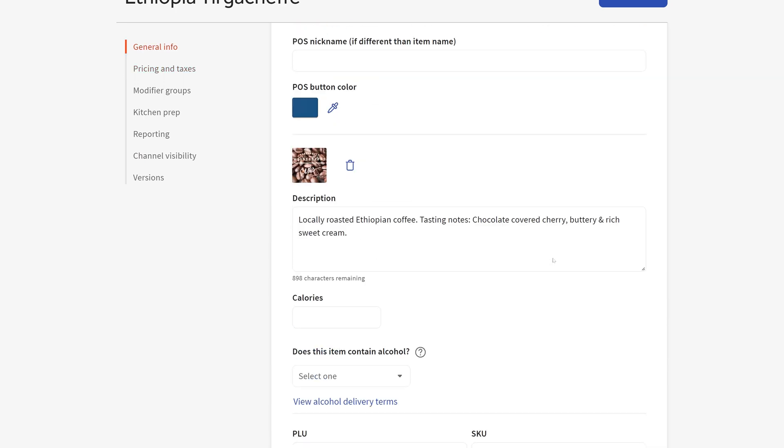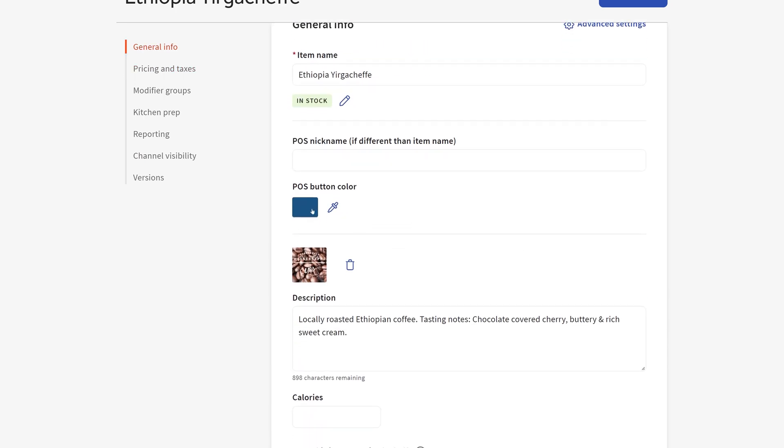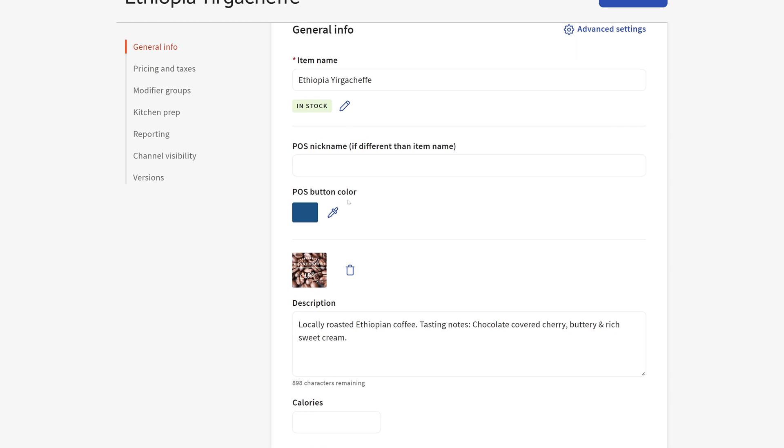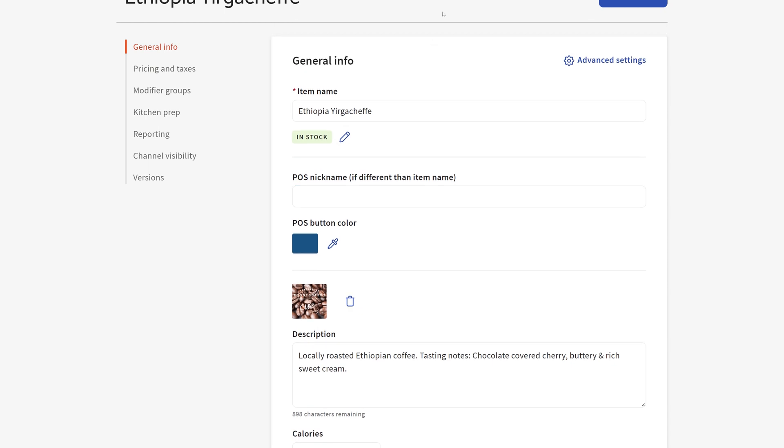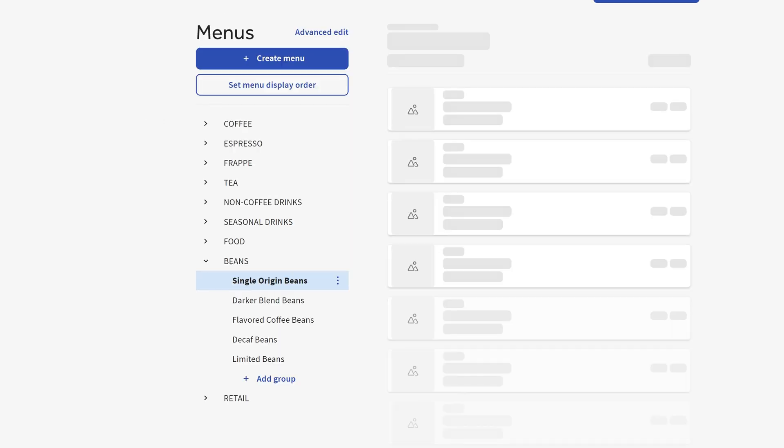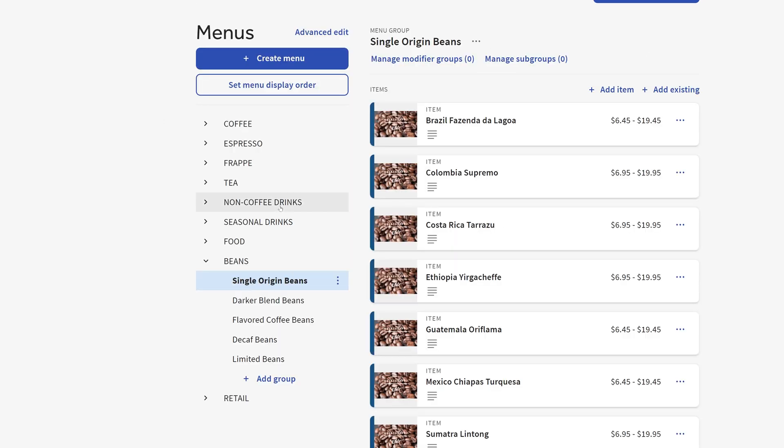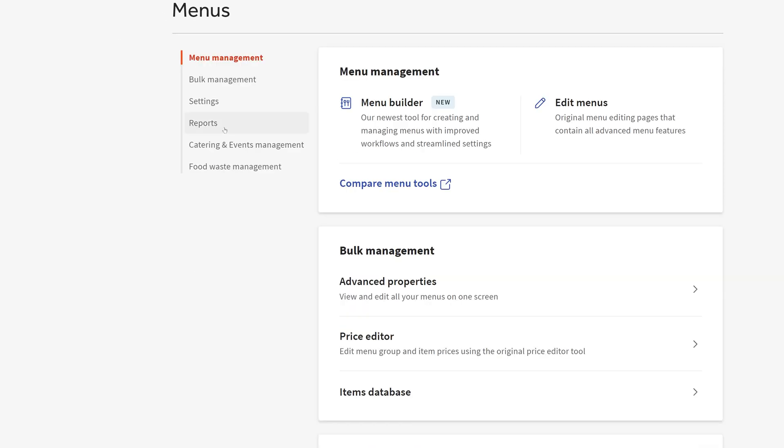You can make changes, add things, change the POS button, the name, etc. What was non-obvious to me when I first clicked into here was, okay, how the heck did I get there? Well, you get there from this other menu page. Let me take you back here.